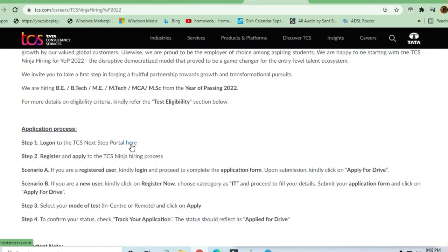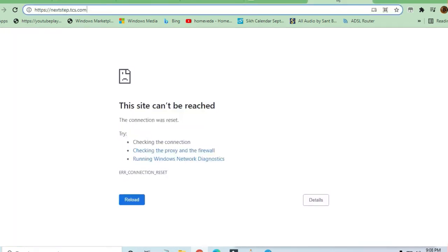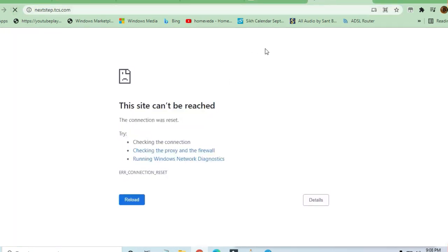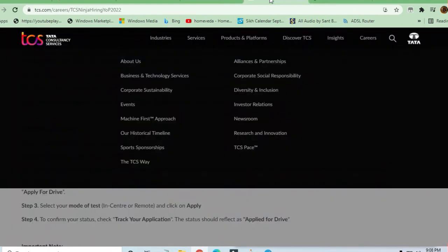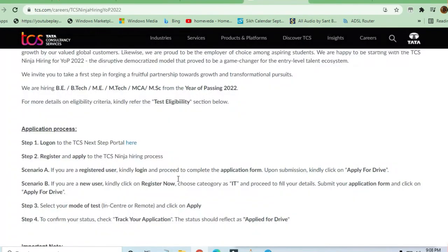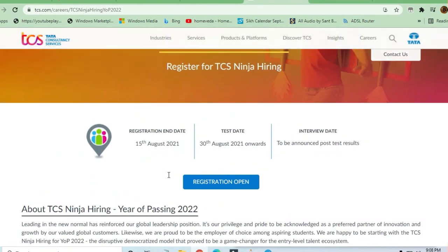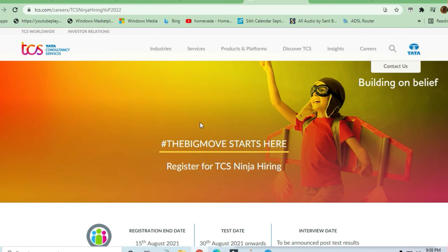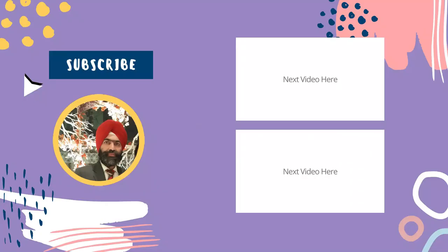Now, if you click over here and this site is not working, it will start working later. We will make a video on how to register for TCS NQT. Thanks a lot for watching this video. Do share the video with others so they can also apply for this important opportunity. Do join the Telegram channel also. Thank you.